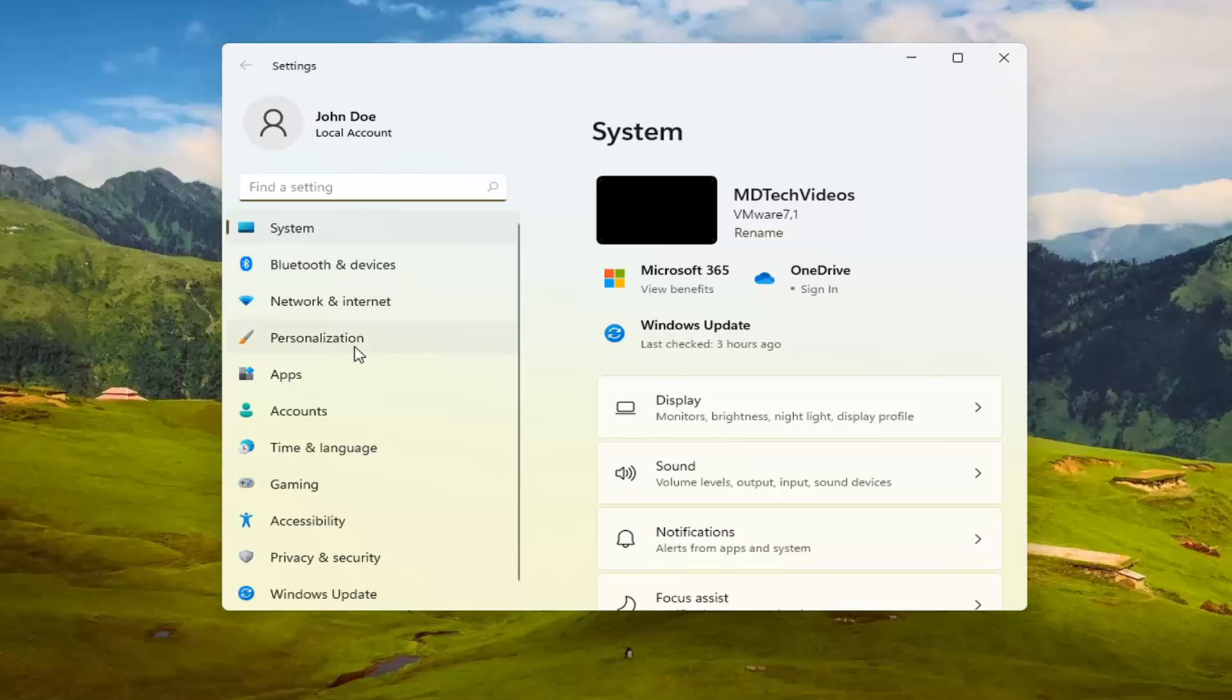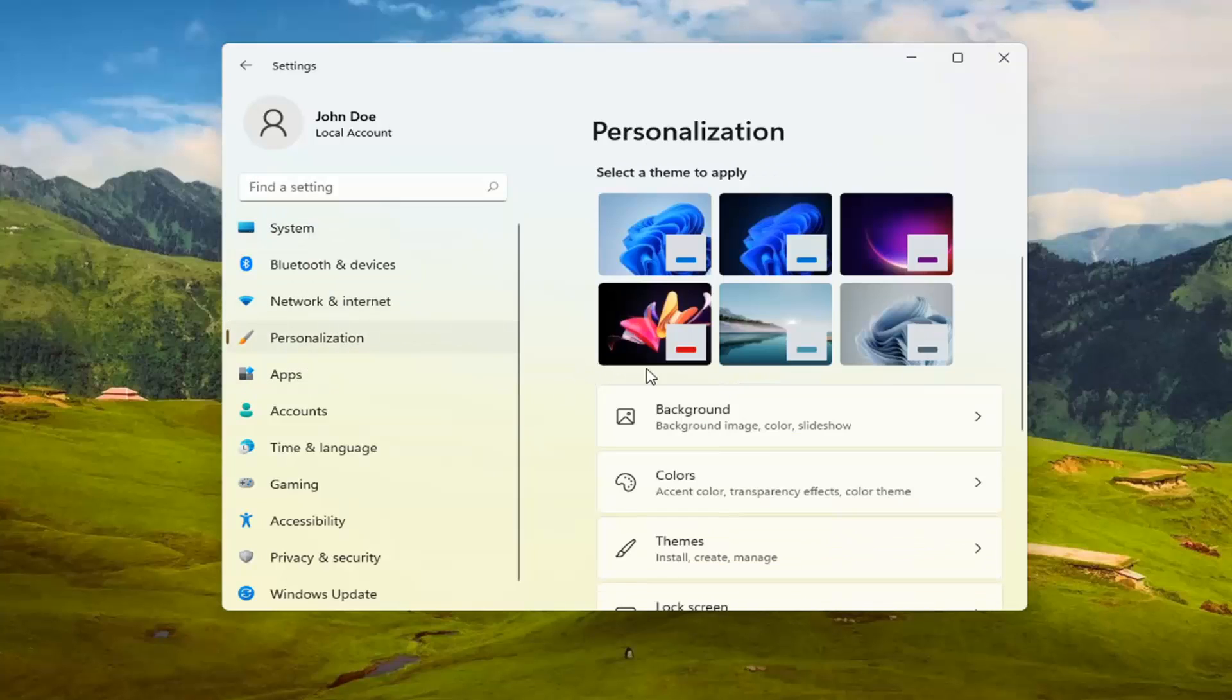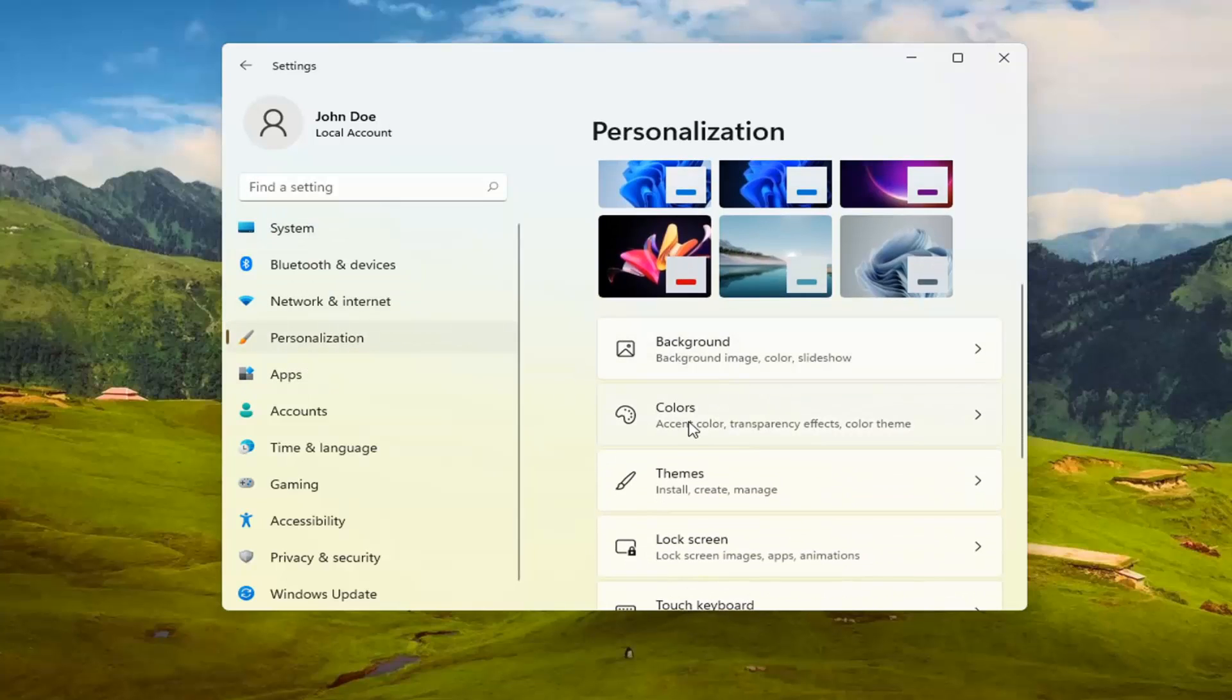You want to select on the left side personalization, and on the right side you want to go ahead and select colors.